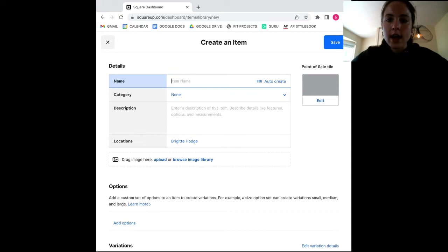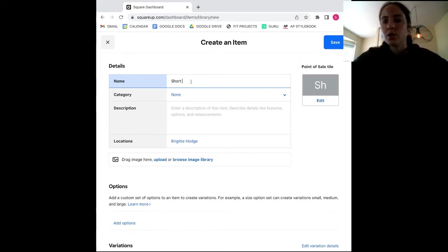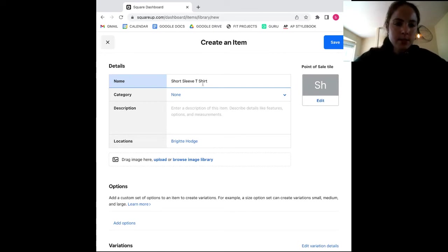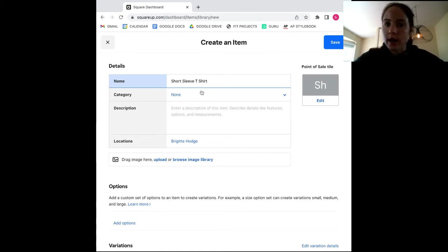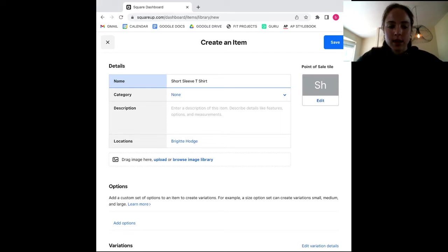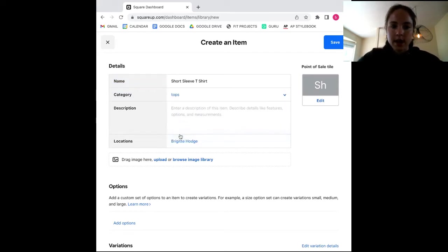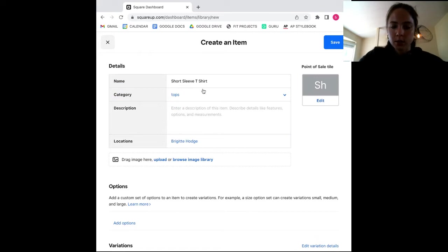Then you can add a short description, a category, and the question where your inventory is sold. For the category, I'm going to file this under tops. If this category didn't already exist, I could easily create it simply by typing in here and you would have the option to create new. But we're going to stick with tops.